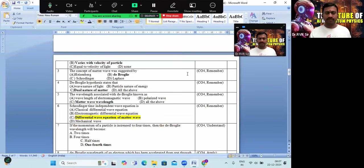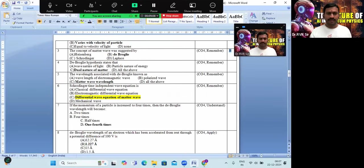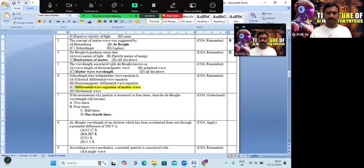The concept of matter wave was suggested by de Broglie — option B is the correct answer. The de Broglie hypothesis states the dual nature of matter — option C. The wavelength associated with de Broglie is known as matter wavelength — option C is the correct answer.